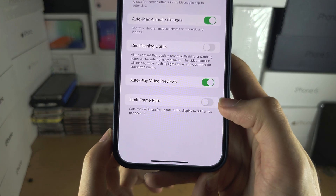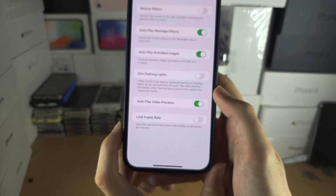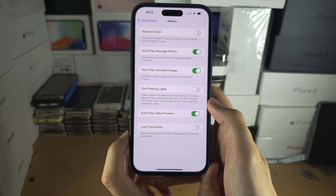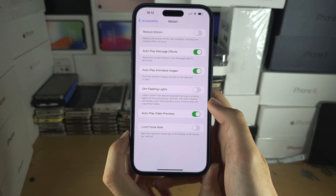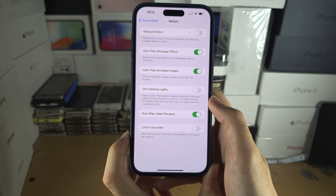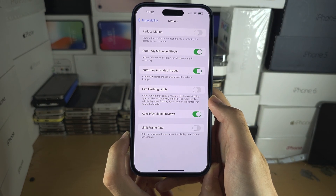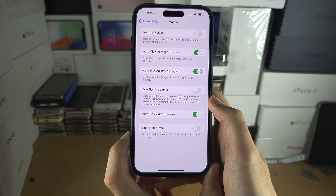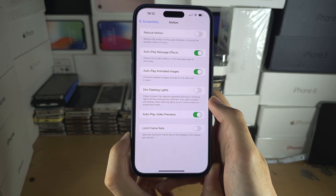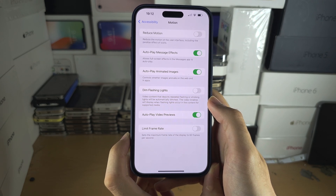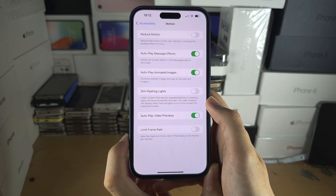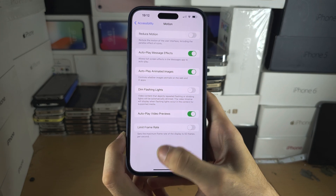If you don't see this option, it is only available for Pro versions of the iPhone. You need to have the iPhone 15 Pro or 15 Pro Max — not the standard 15 or 15 Plus.